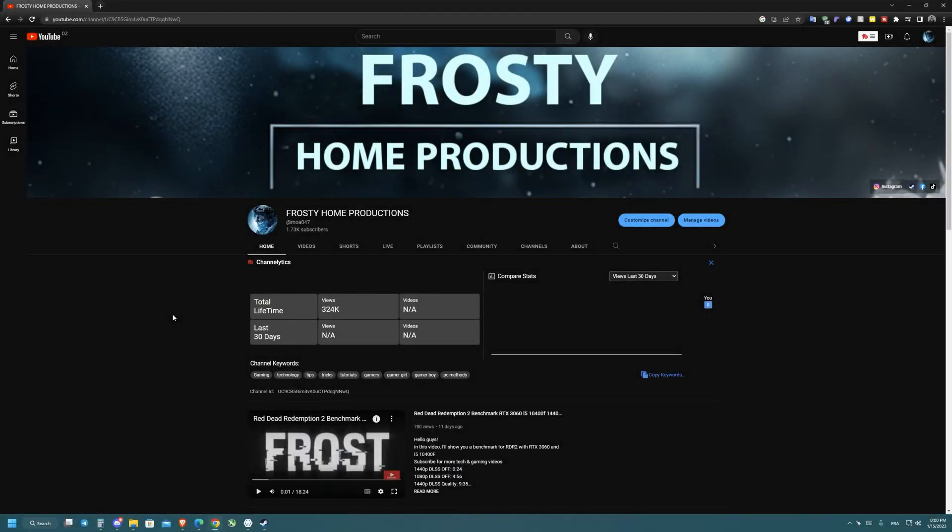Hello guys, Frost here with you. Today I'm going to show you how to change the video quality of shorts on PC.